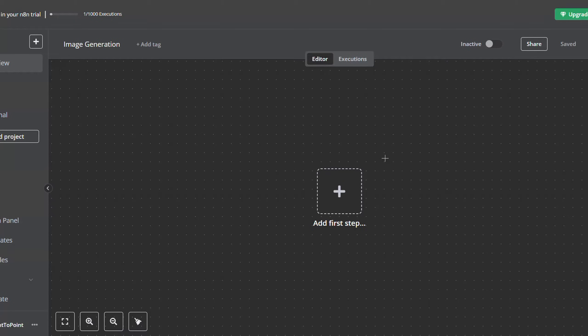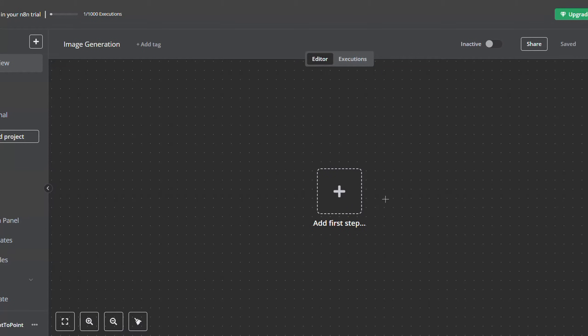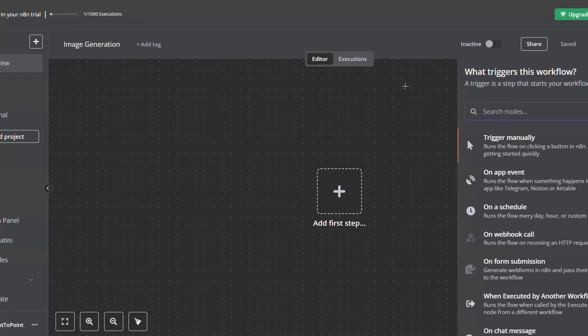Now after you opened your n8n account, just create a new workflow or navigate to the workflow you want to add your AI image generation to. For my case, I have created a new workflow. So now either click on add first step or right click and click on add node.